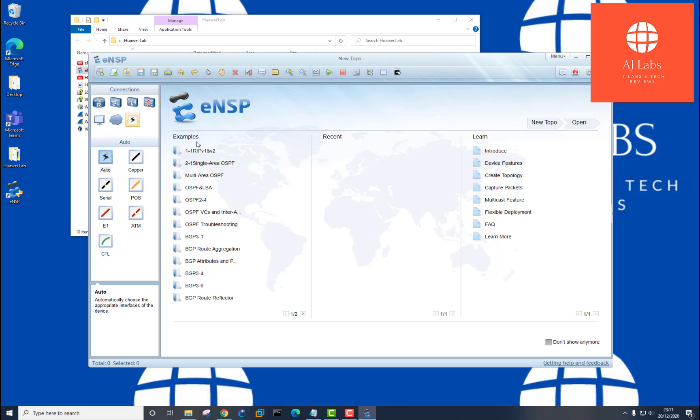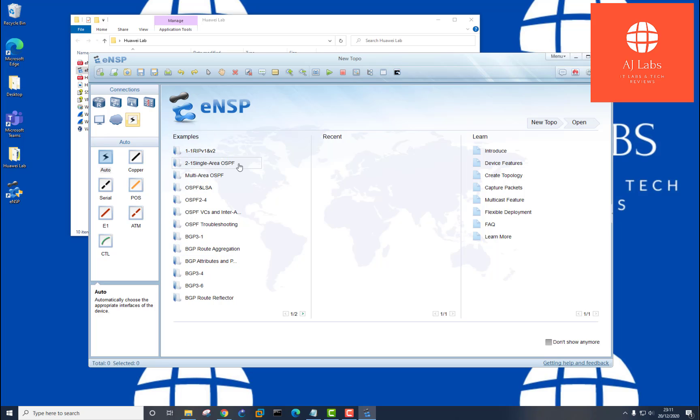You've also got some examples here of various different routing protocols. So RIP version one and two, OSPF single area, multi area OSPF.